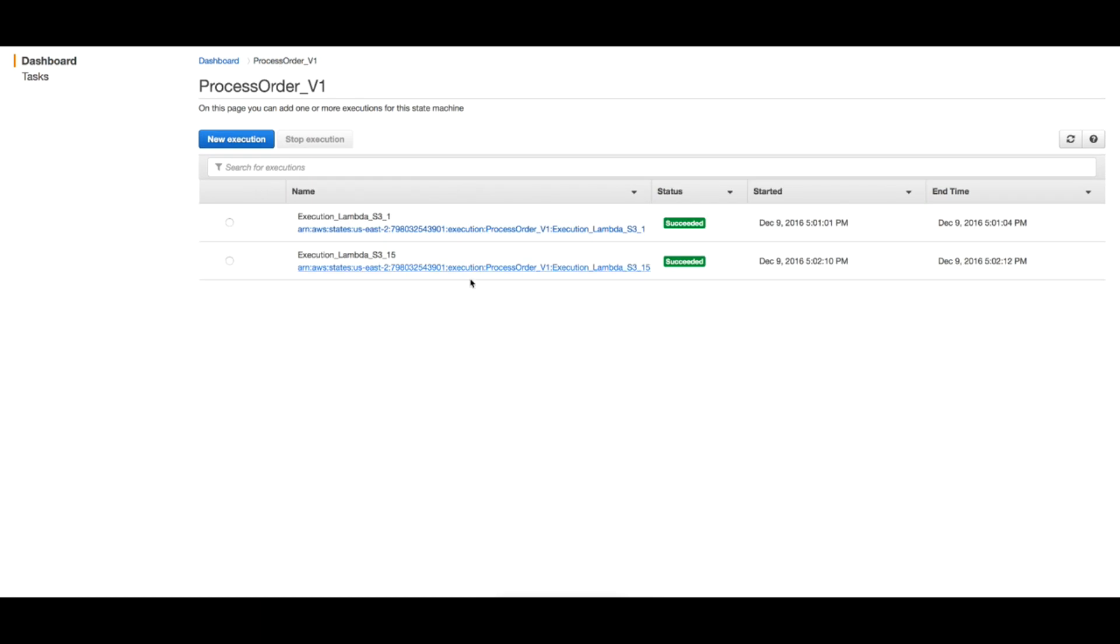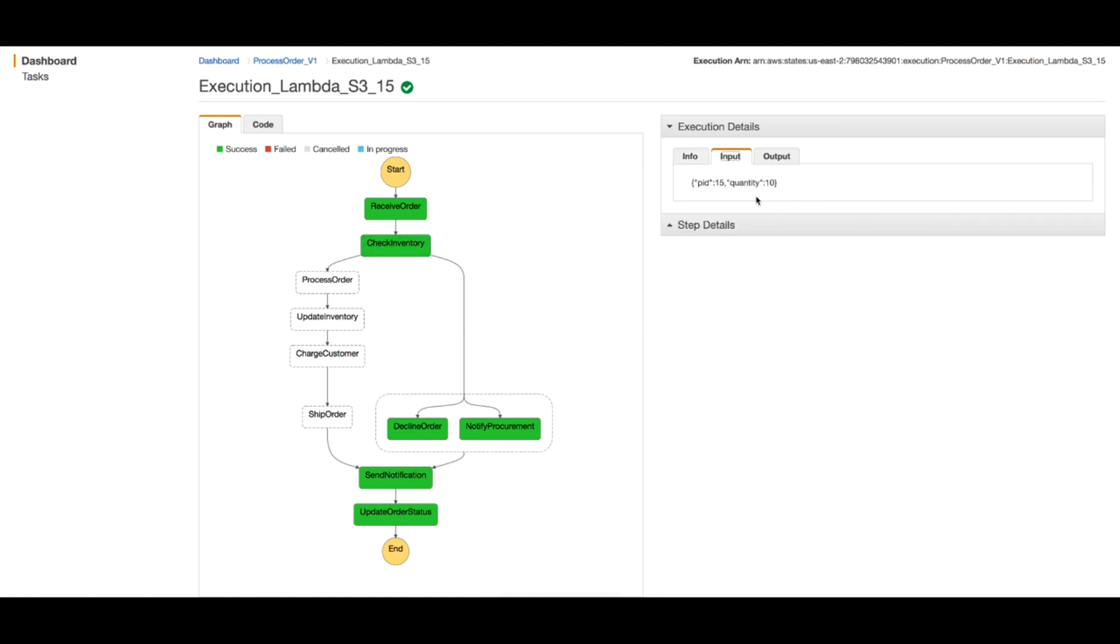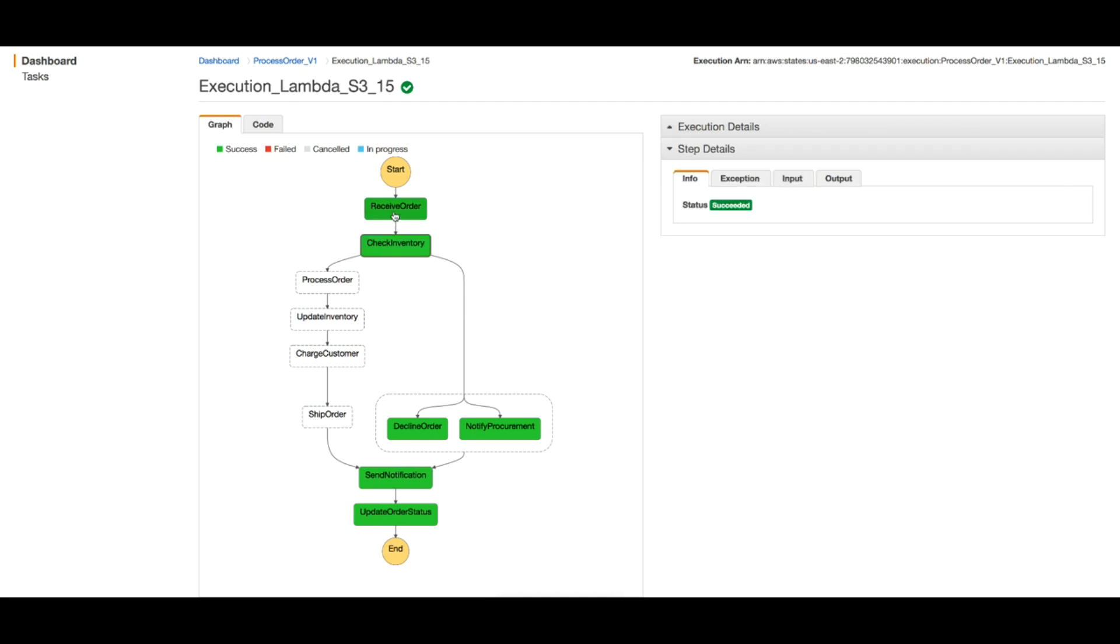And you see that we already have another execution created with suffix 15. And for this one the order has been declined because the input was quantity is 10. So out of the receive order function, inventory exists is false.